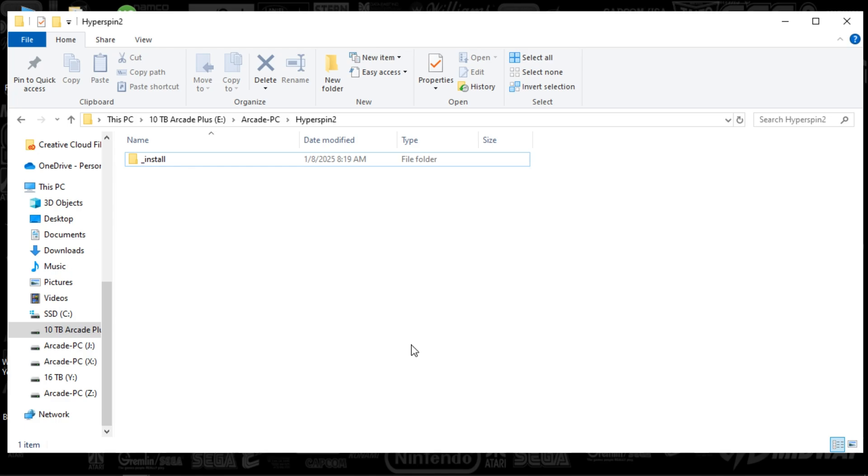A very small select group of people have been testing that out, and the development team is continuing to expand on it, and they're just about ready to open this up to a beta version, which would be open to everyone.